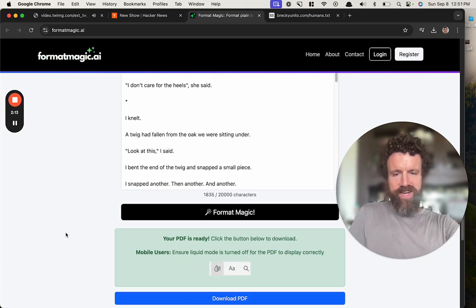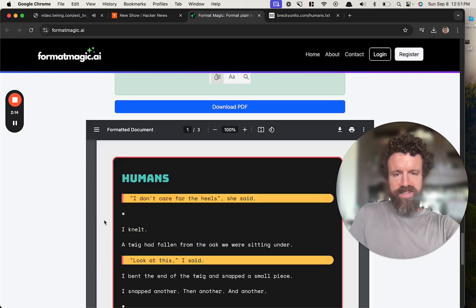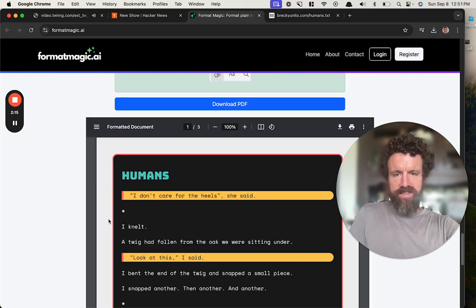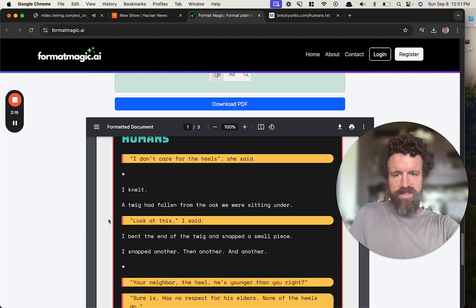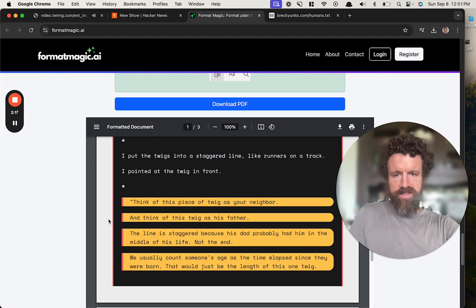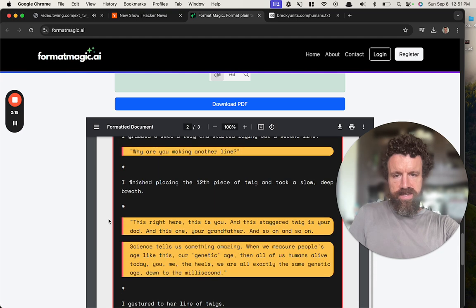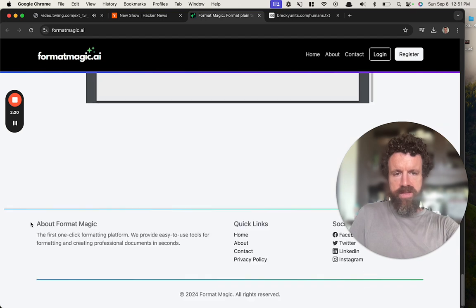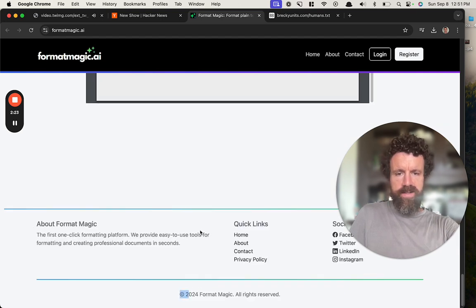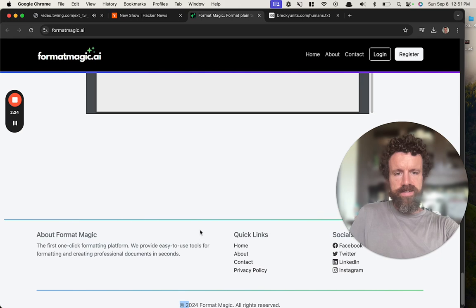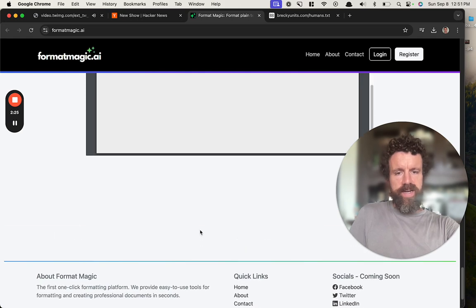PDF is ready. Okay. Copyright. All right.